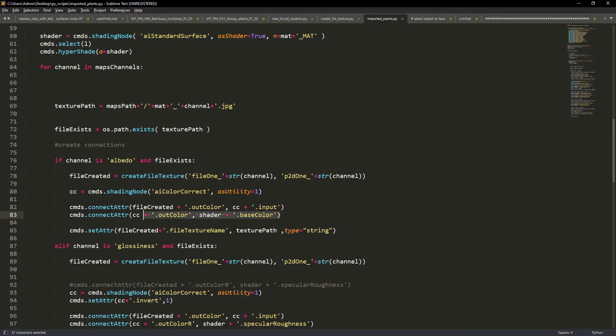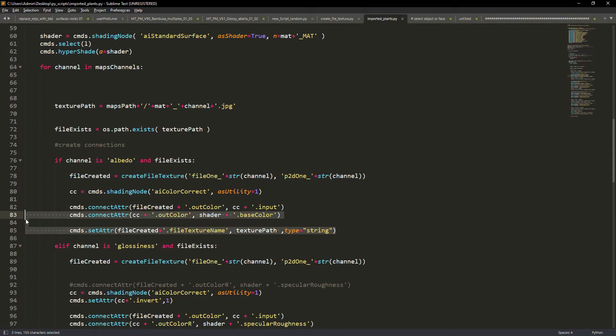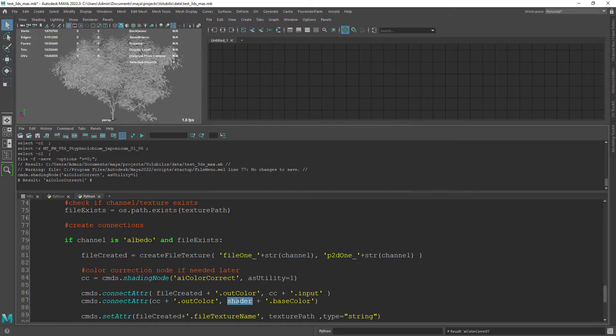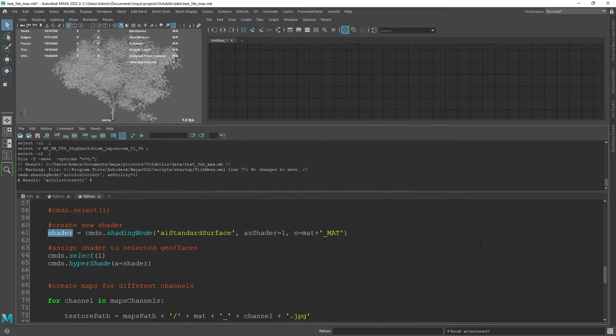Next you just need to connect the CC node to the base color of the shader and finally set the texture path in the file node.